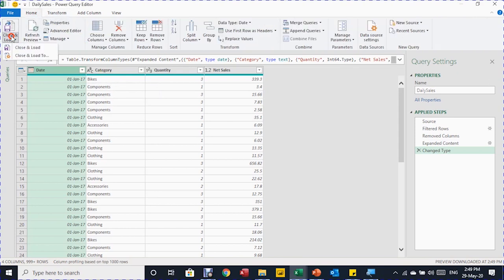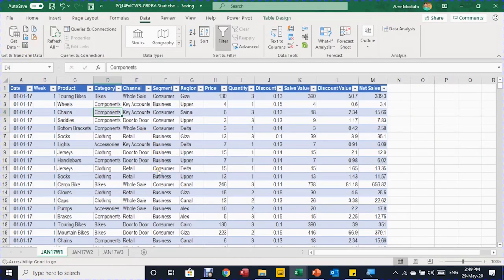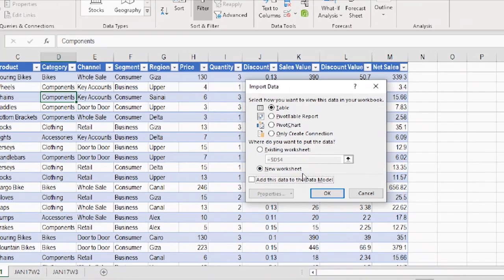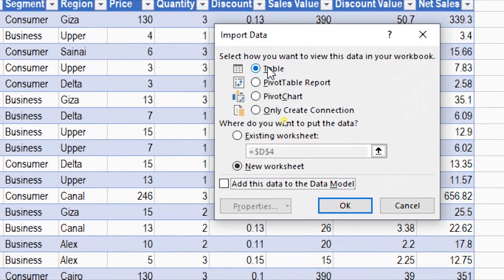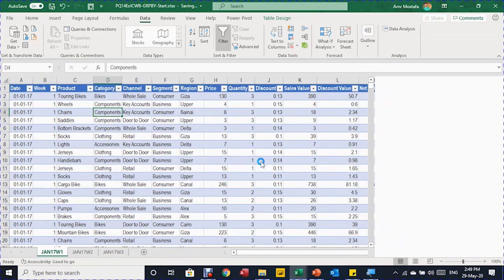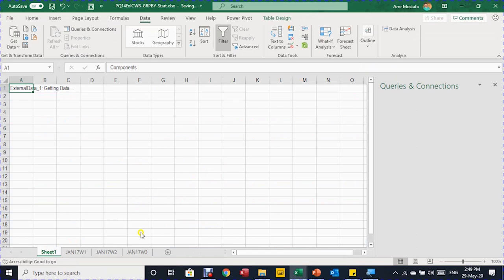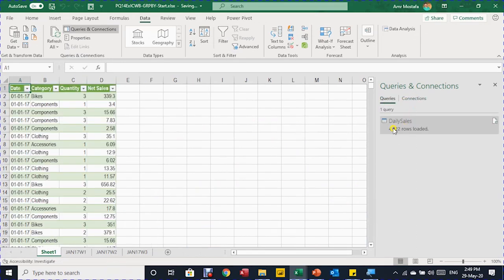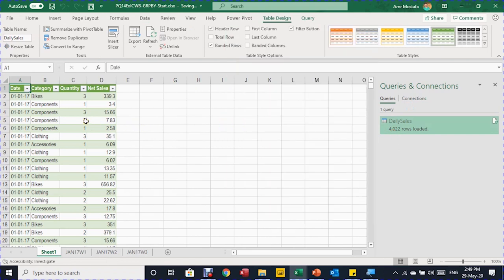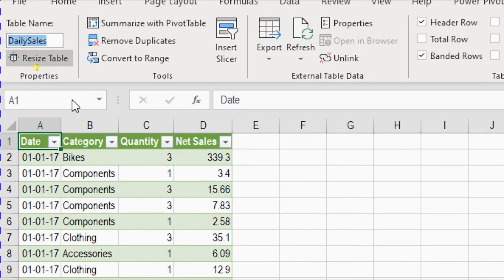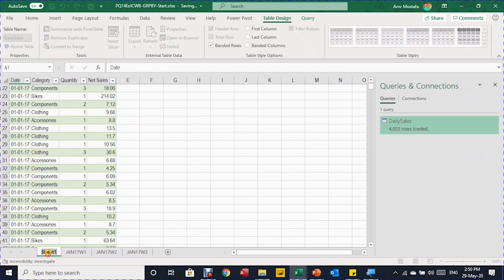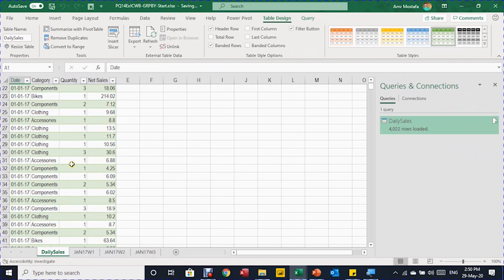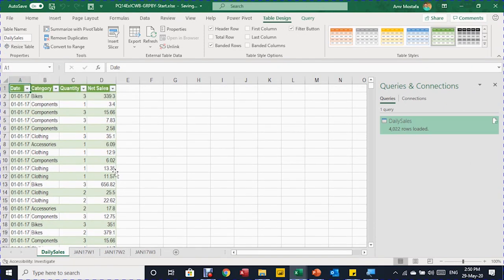Now I'm ready to load the table. I'll go to Home, then Close & Load To. A dialog box appears with four options — I'll select Table on a new worksheet and click OK. It creates a new sheet called Sheet 1, the Queries & Connections pane opens, and the query loads with 4,000 rows from the three tables. I'll rename Sheet 1 by copying the table name and pasting it, giving it the proper name 'Daily Sales'.